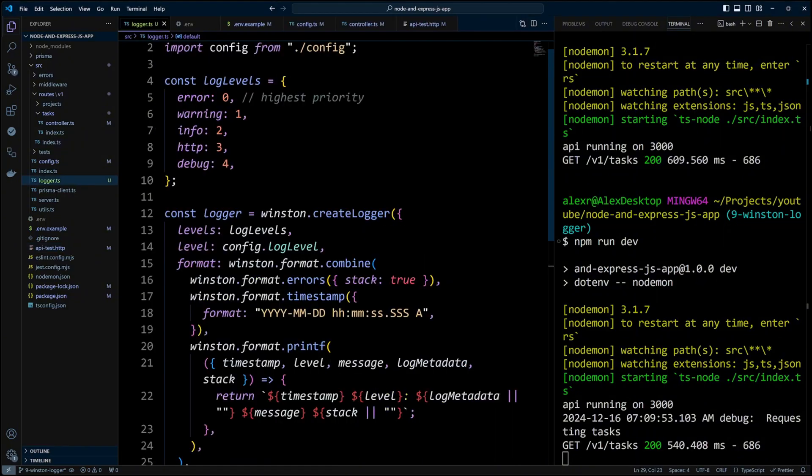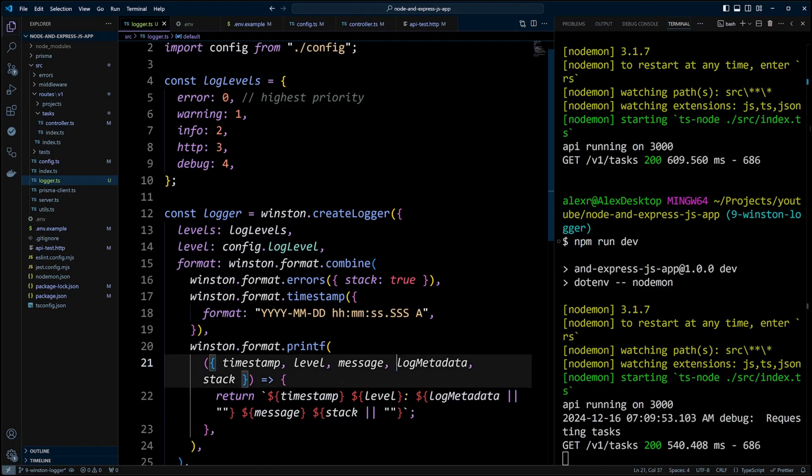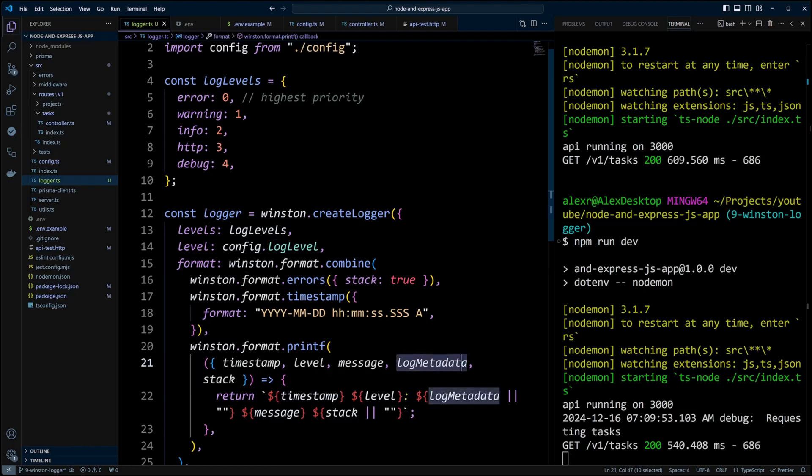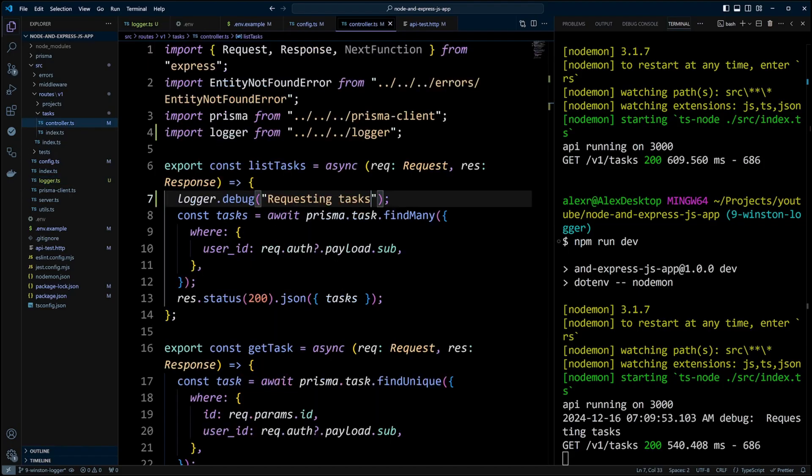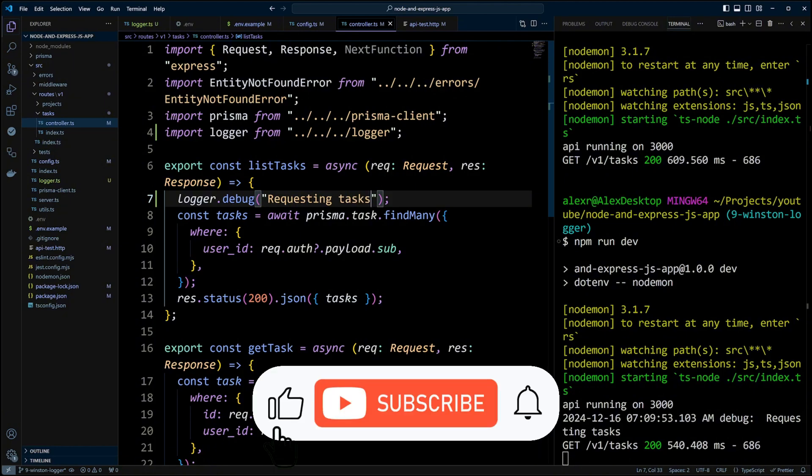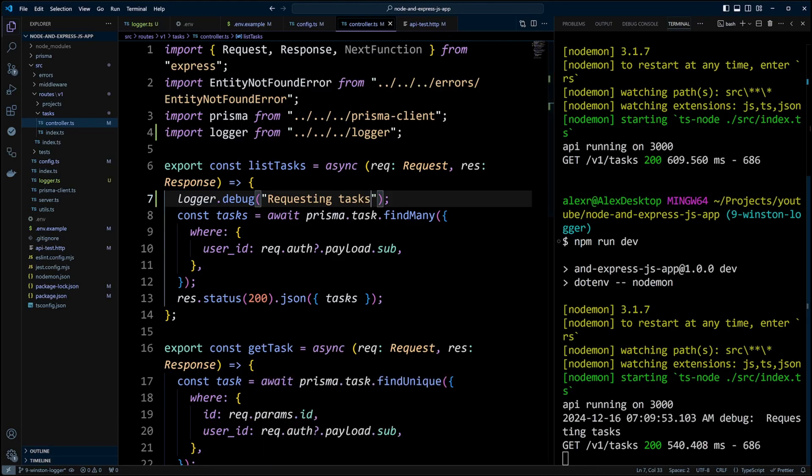The way we configured our logger is that we can also add the log metadata. Sometimes you may need to add some additional information to your logs, such as request ID, account, or user ID. Let's go ahead and see how we can use log metadata for that purpose. But before we do that, if you are learning something new from this video, please like and subscribe to our channel for more videos like this.